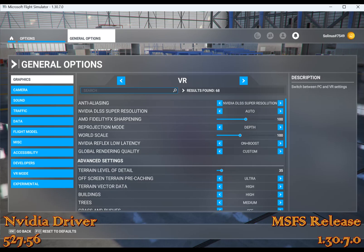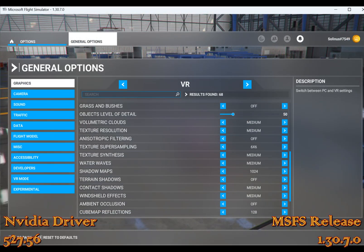In-game, I am using DLSS, currently on reprojection mode of depth — though I sometimes change that. Reflex low latency is on plus boost. Terrain LOD is set to 35, and the others are ultra high, high, medium, and off for grass and bushes. I change object level of detail, buildings, and trees depending on where I'm flying — no high buildings in the mountains, and no high trees in the city.